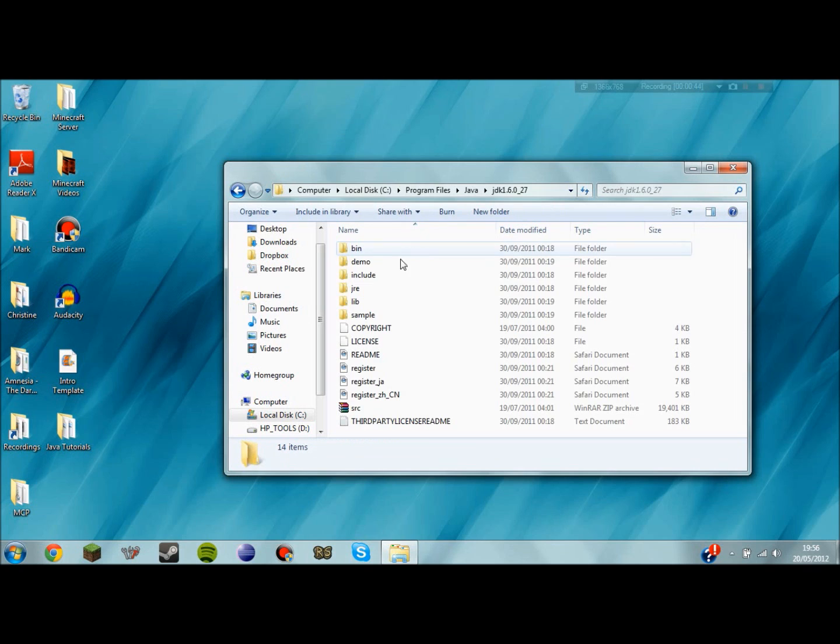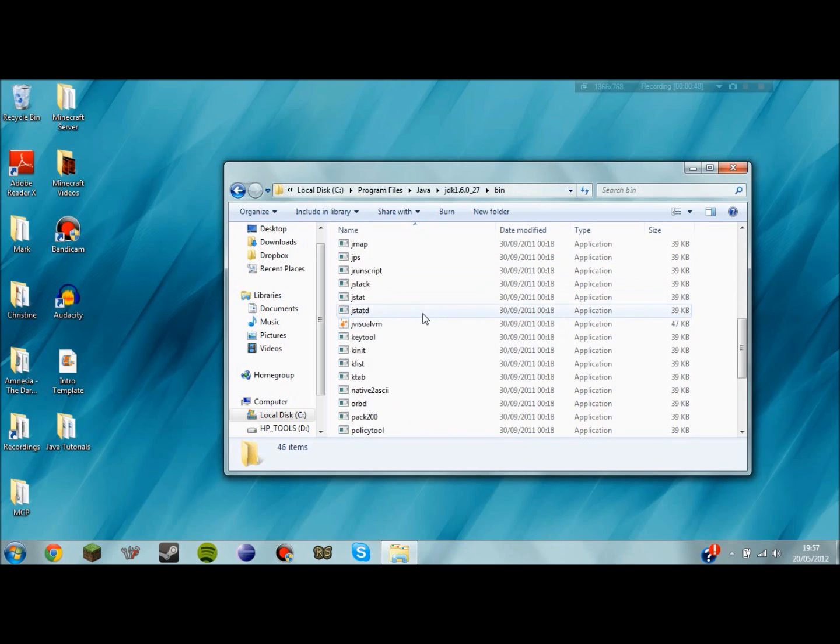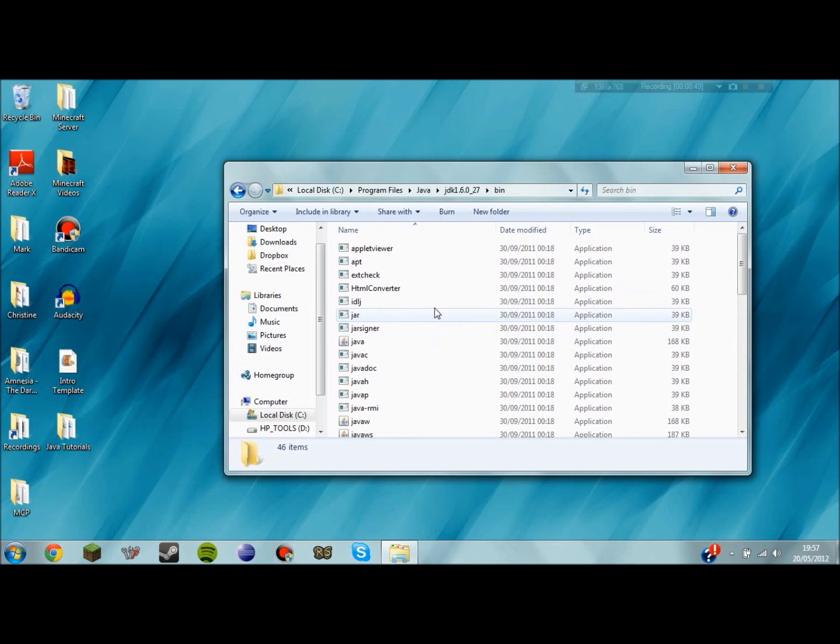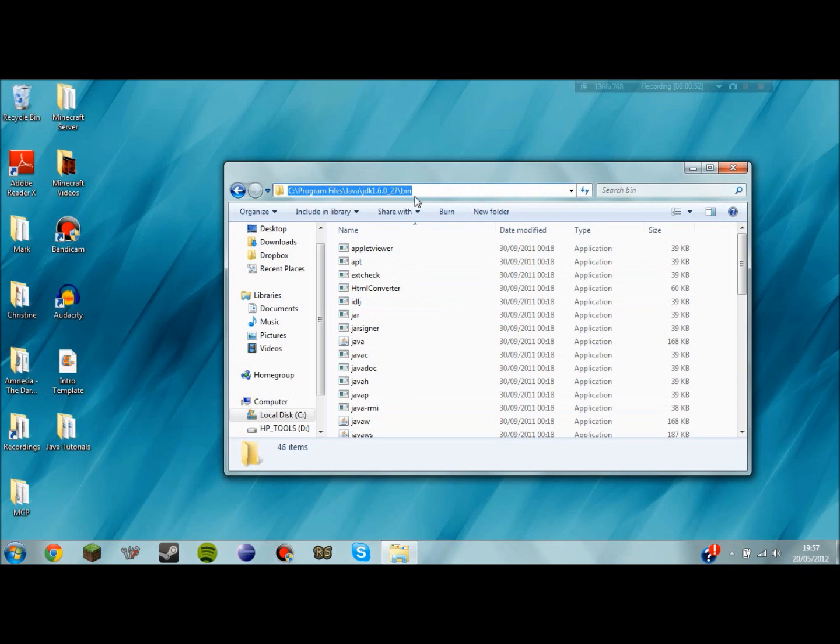If you click on that you'll see a bin folder inside and double click on that as well. This folder has a lot of applications in here, just exe files. You want to copy the path of that folder there.